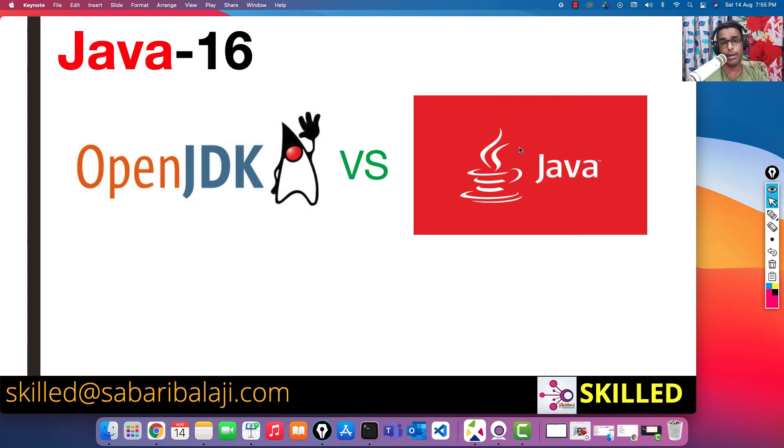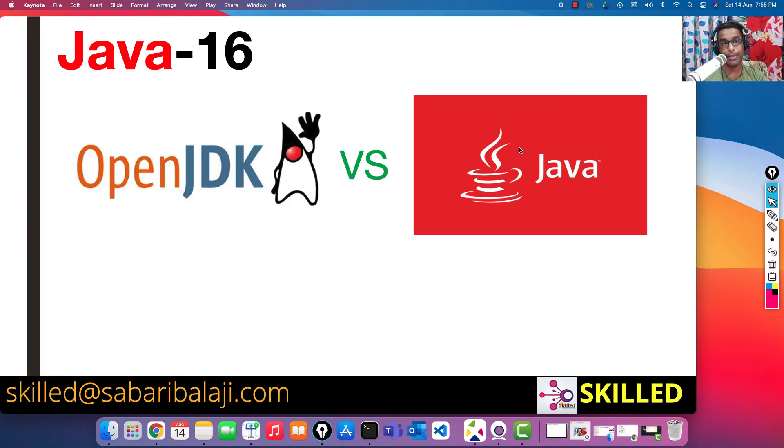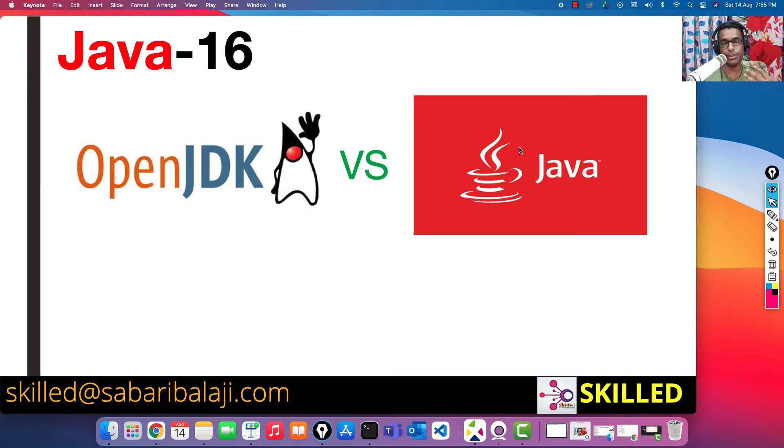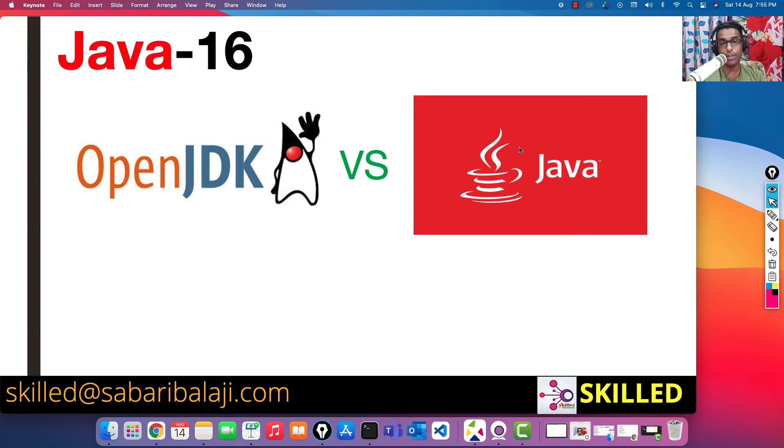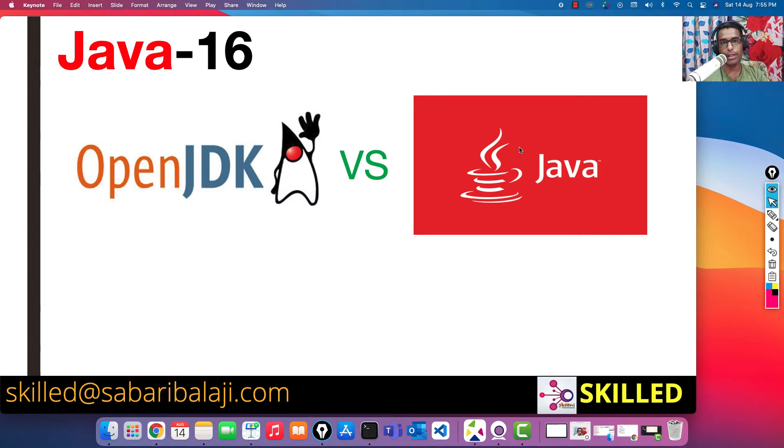From there on, it was branded and commercialized as Java, and they were able to come up with a lot of ways in which Java as a programming language can be used. For example, we can develop web applications, we can develop desktop applications. The standards of Java programming language were raised.